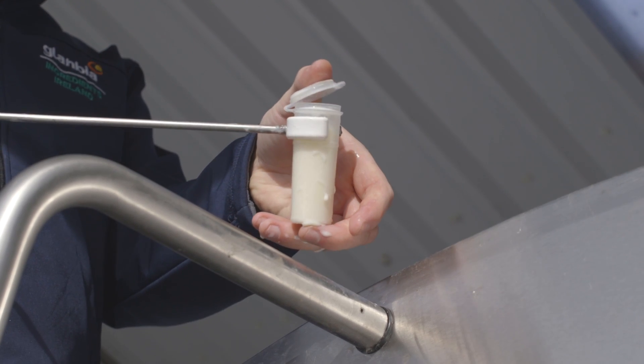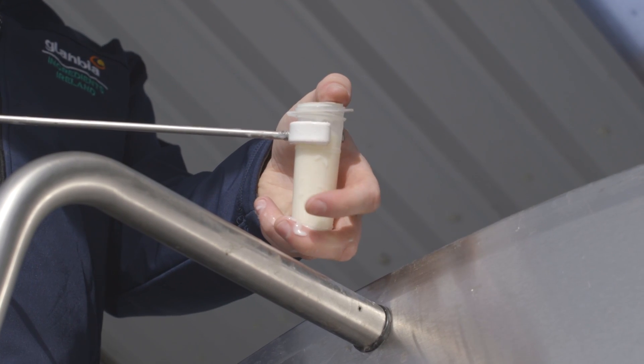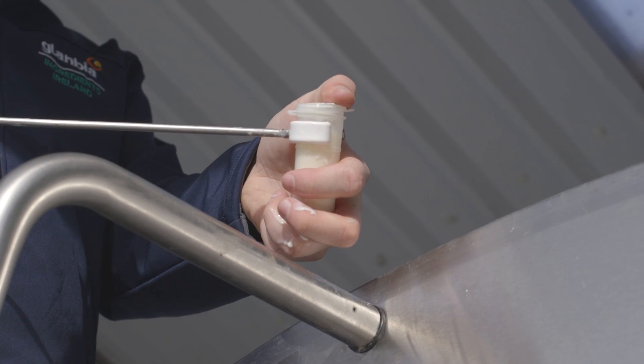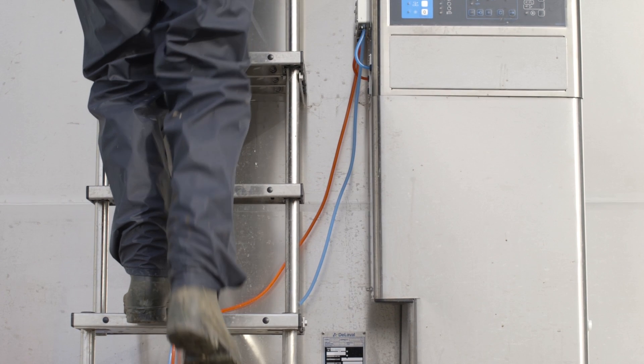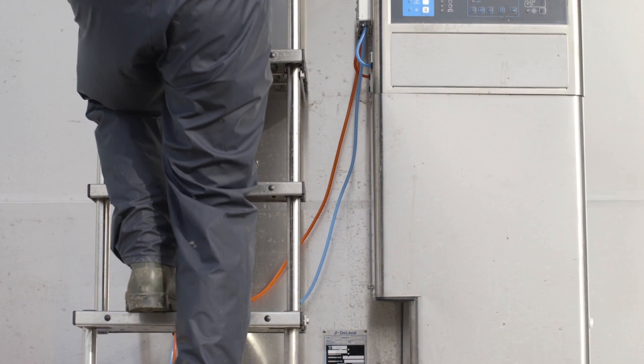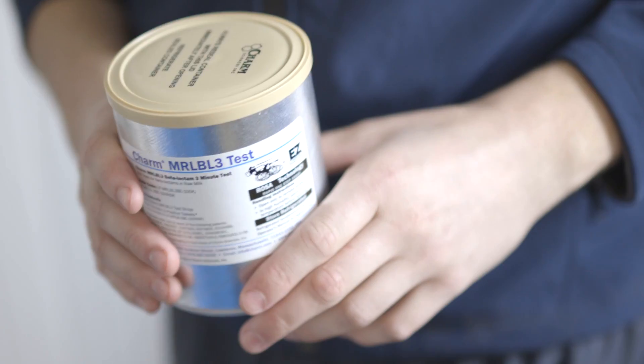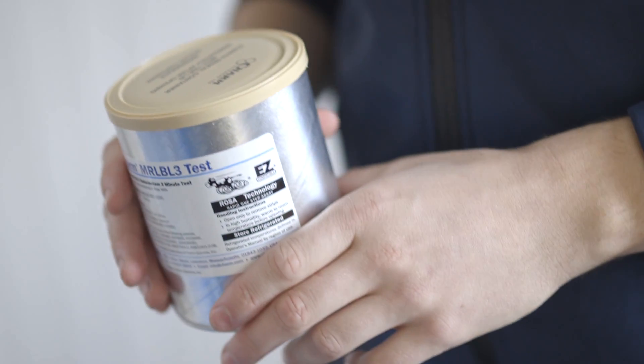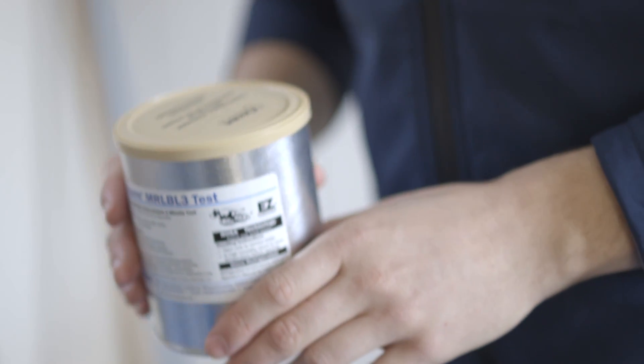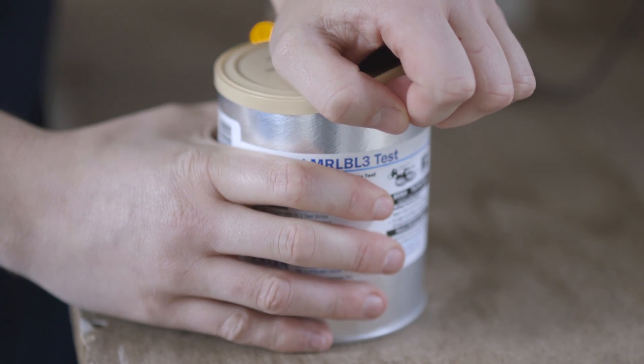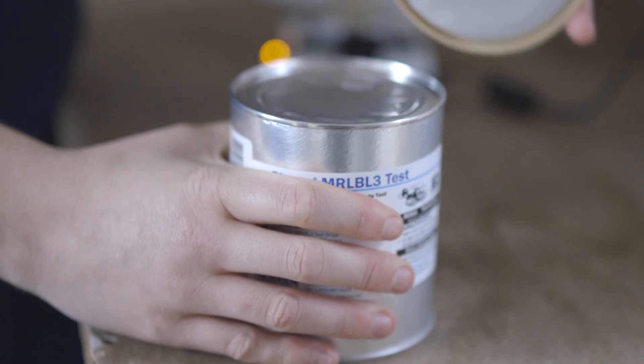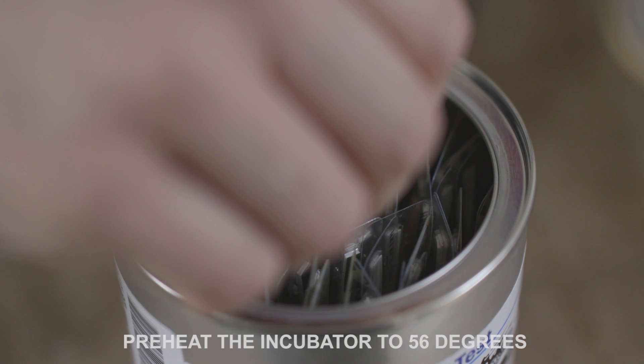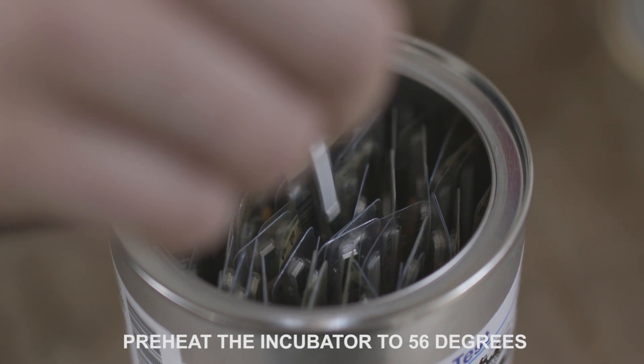It's very important for the farmer to know conclusively whether his milk is antibiotic free or not. The Charm Kit is very easy to use, it's a three minute test and gives you an almost instant answer to whether my milk is antibiotic free or not.